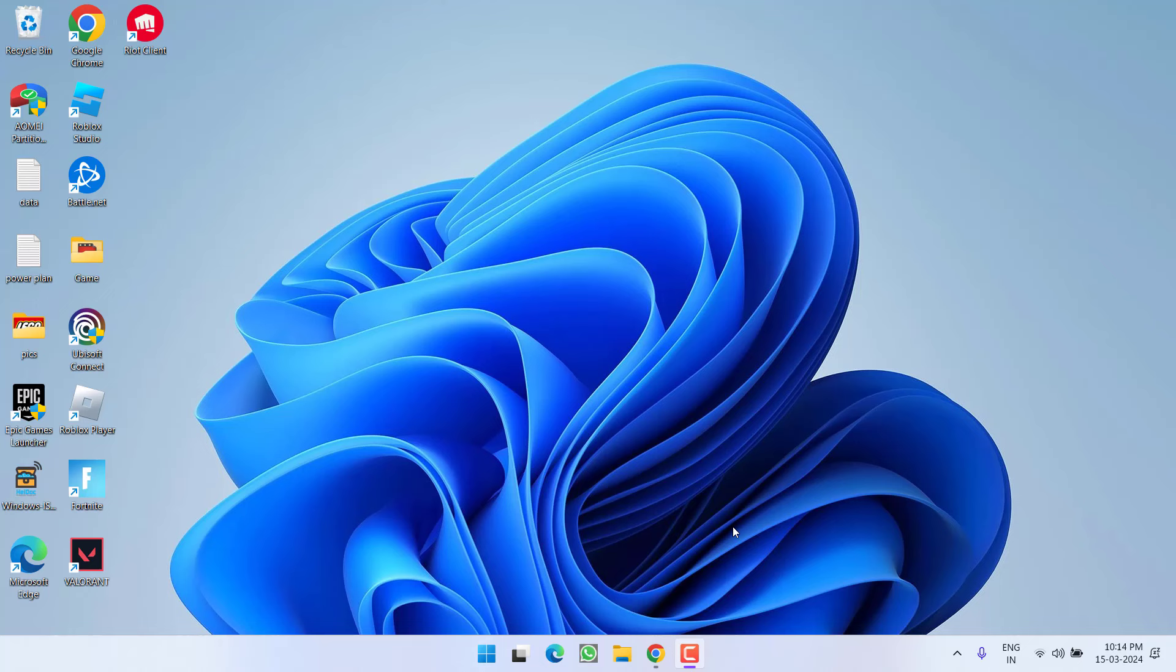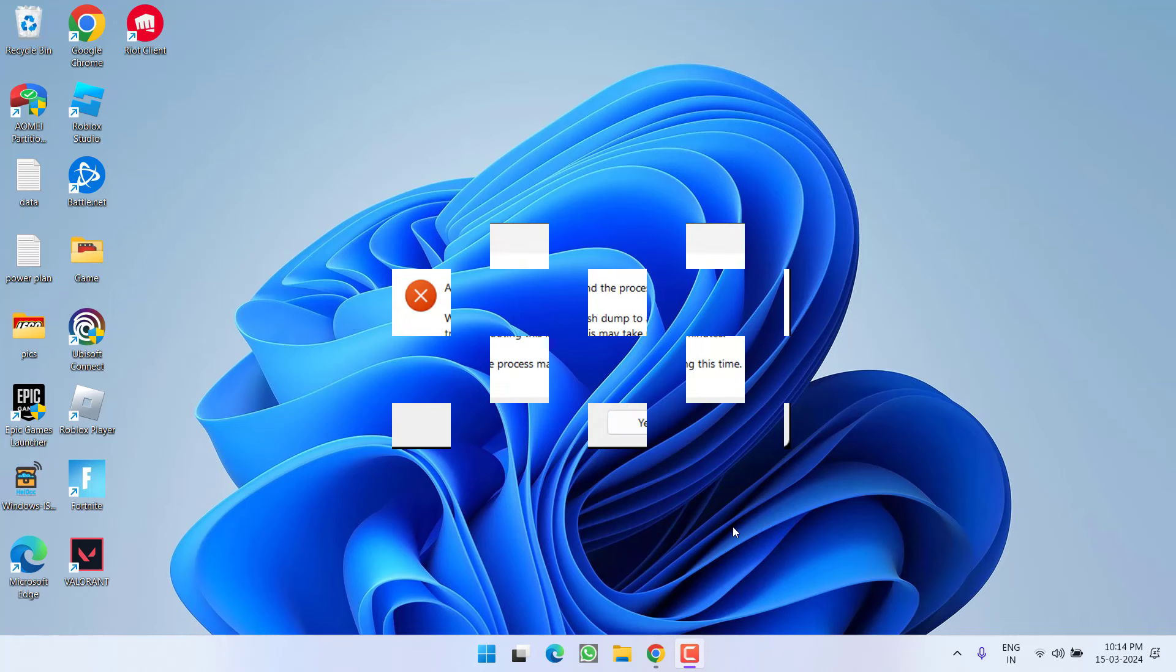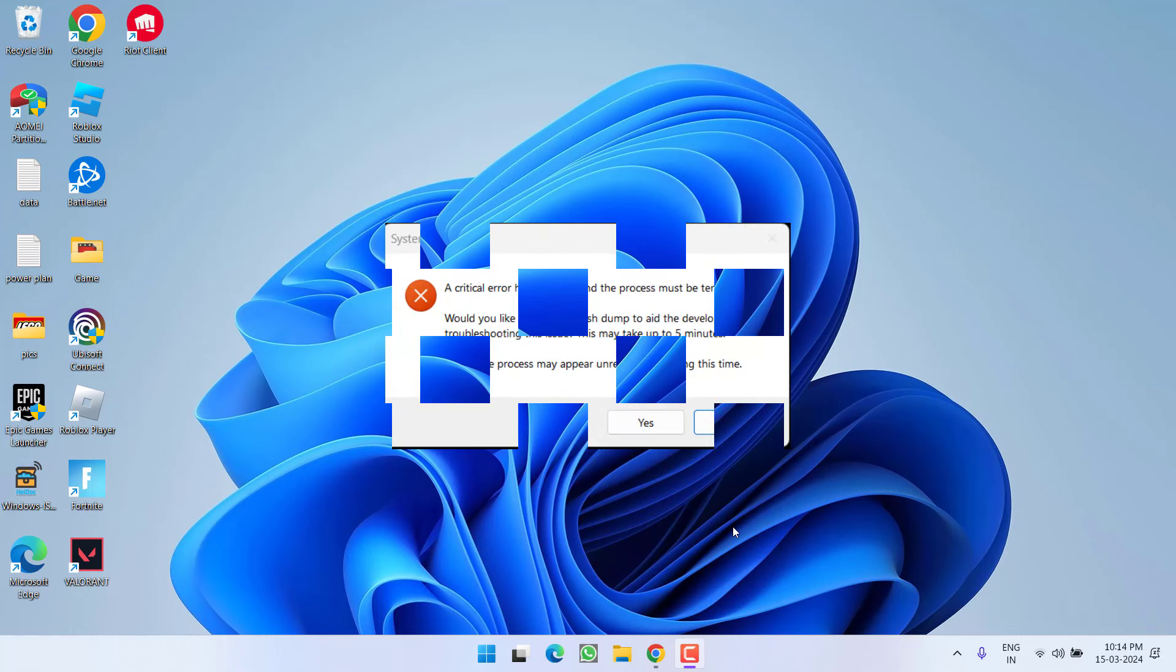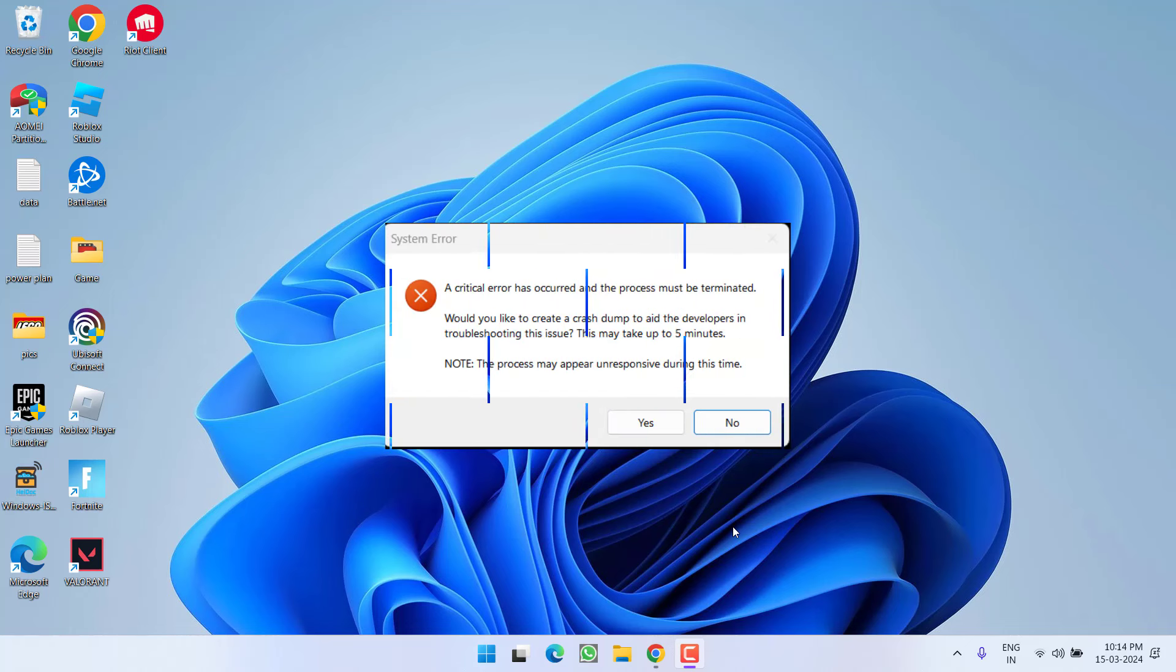Hey friends and welcome back to my channel. This video is all about fixing the issue with Valorant. Whenever you launch the game, you get the Valorant system error: a critical error has occurred and the process must be terminated. Without wasting time, let's go ahead and directly proceed with the resolution.